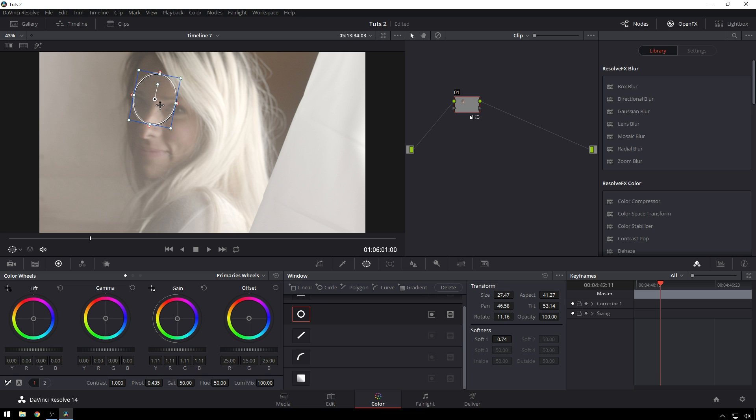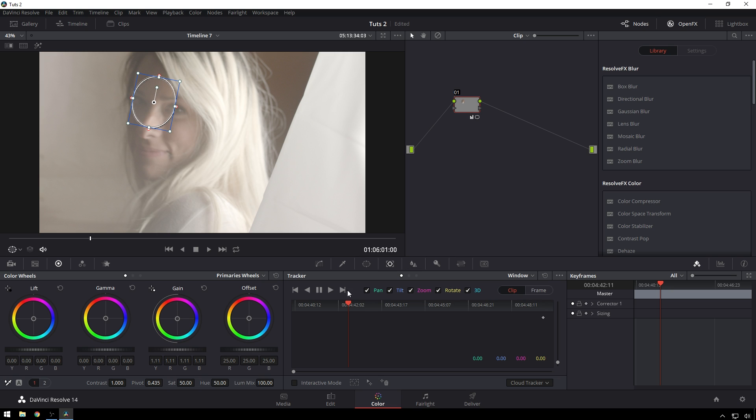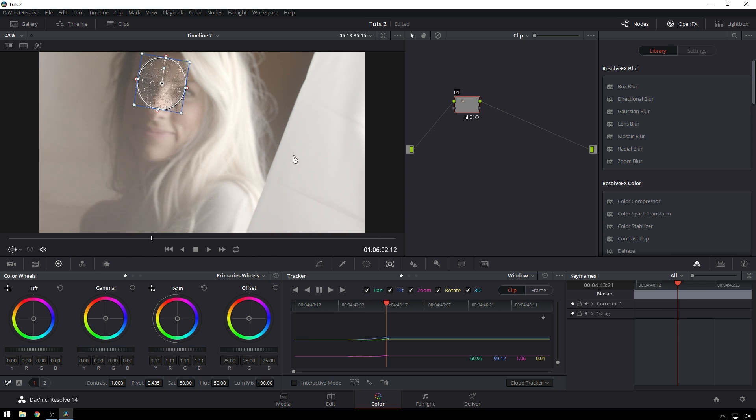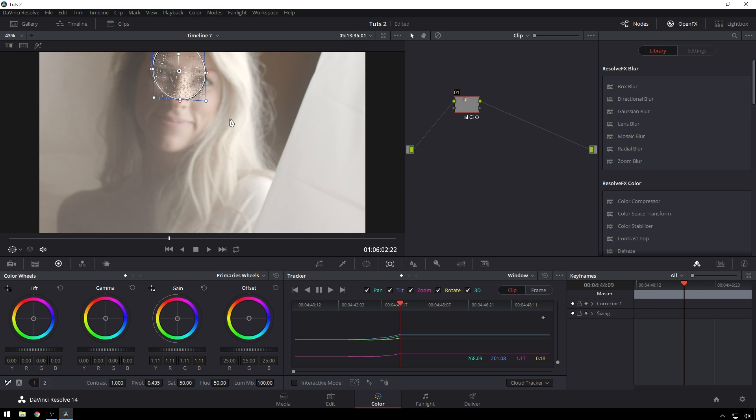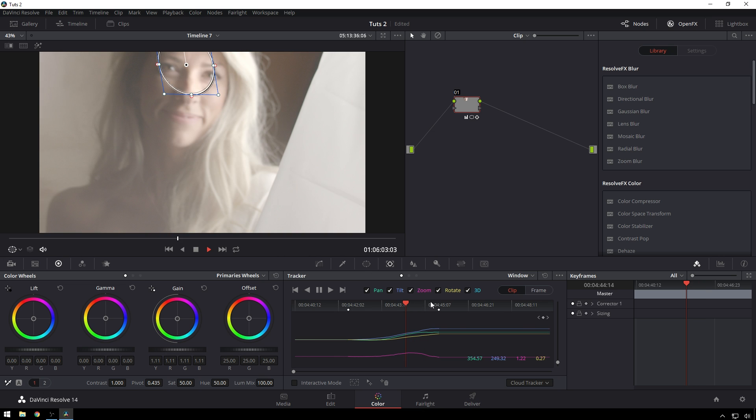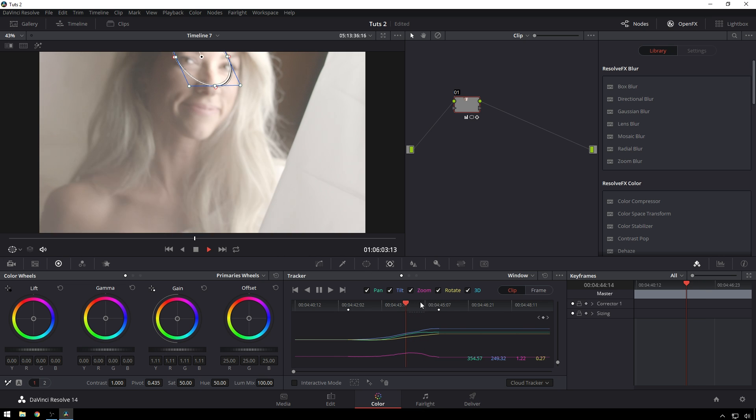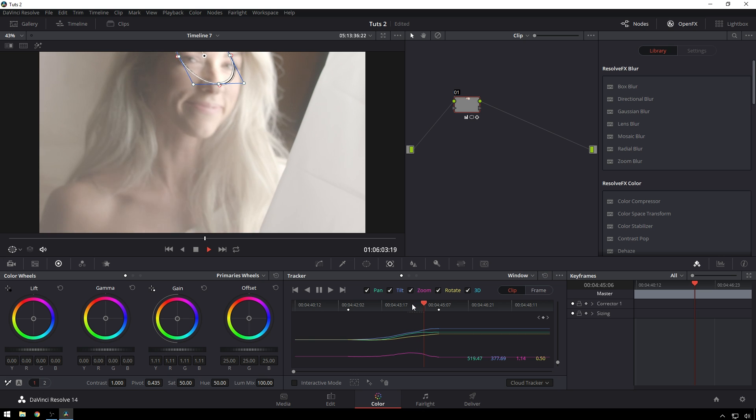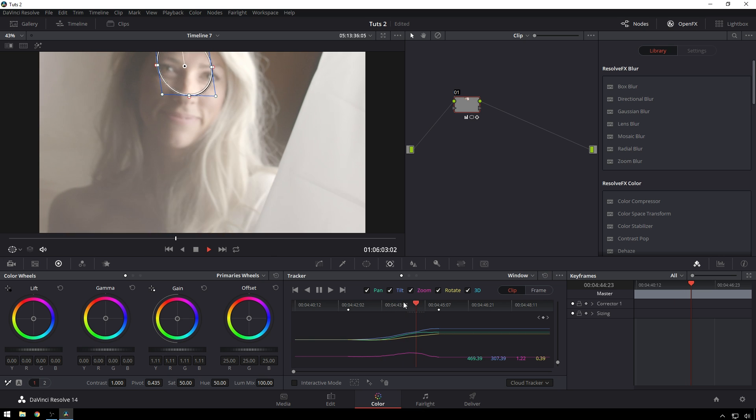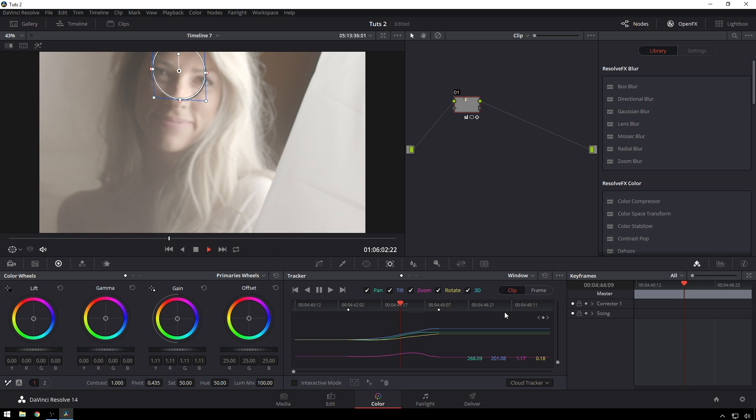So now that you have your tracker ready to go we'll go over to our tracker tab and now here you get all these great controls. So the first thing you can do is just track forward which is also ctrl T on Windows or command T on a Mac. See that sticks nice and good and you'll see something really interesting, ctrl shift T to stop, is you get this crazy parallax thing happening up here and that's because of this 3D checkbox. Whenever you're tracking it tracks pan which is right and left, tilt up and down, zoom which is bigger smaller, rotate which is rotate, and 3D which is this crazy skew stuff.